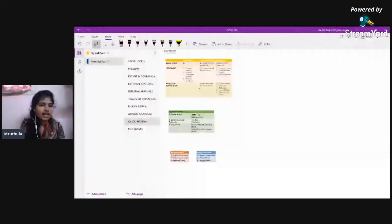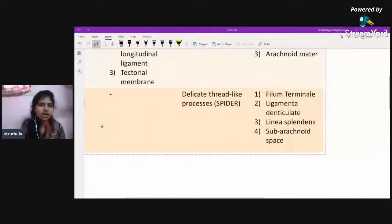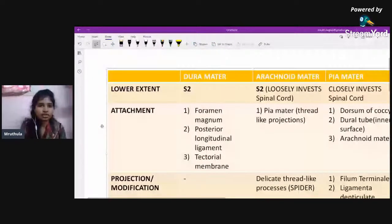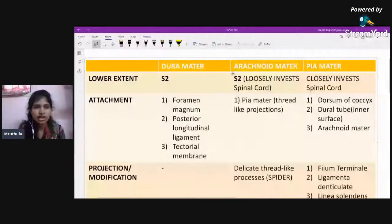Let's have a quick revision of everything we have covered today. There are summary tables covering extent and coverings, external features, and internal features. Reviewing these just before the exam will help you recall everything needed for a 10-mark anatomy question.